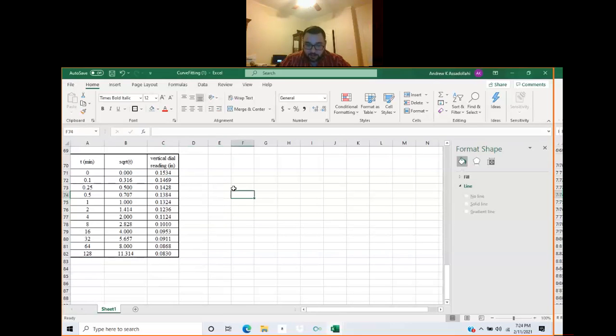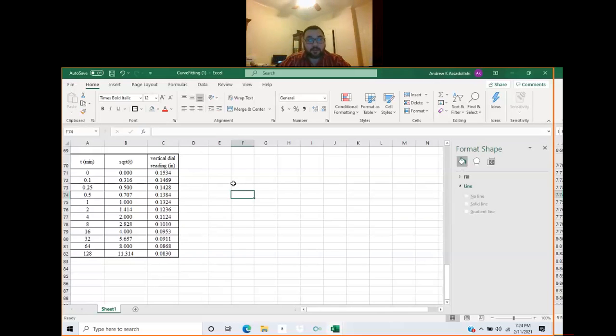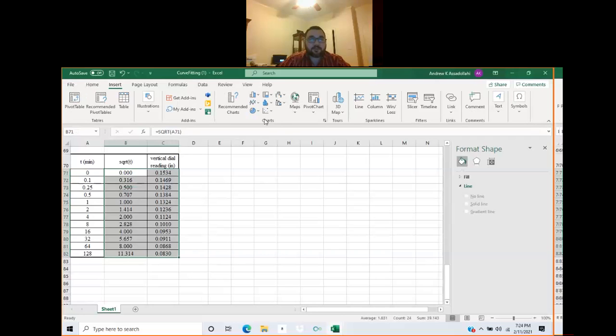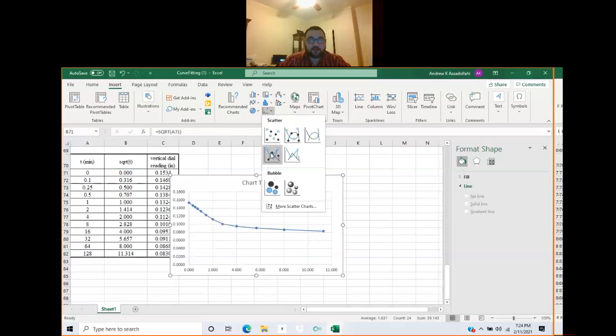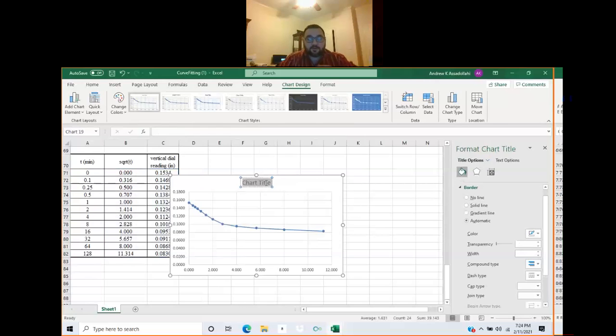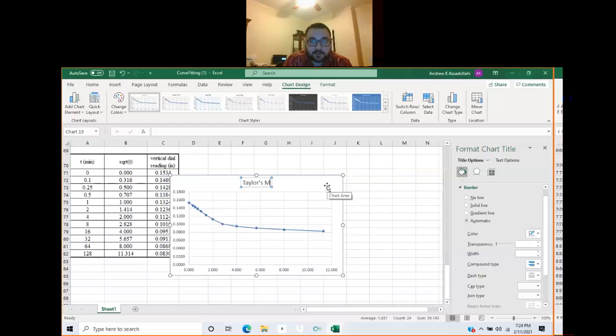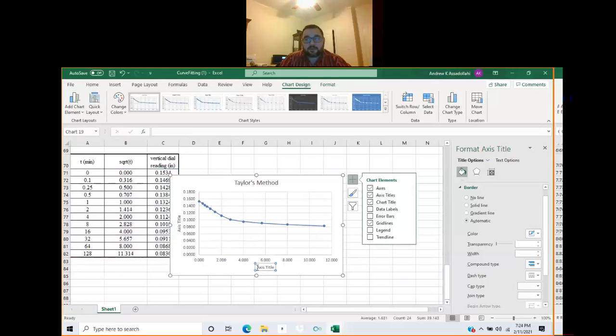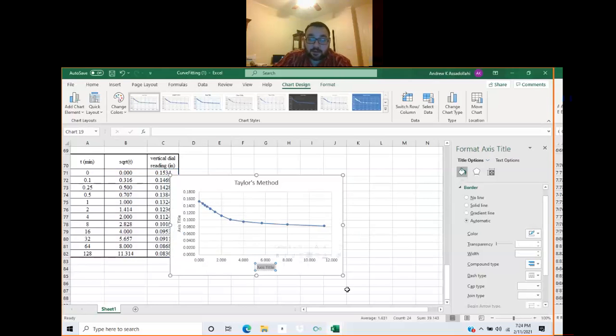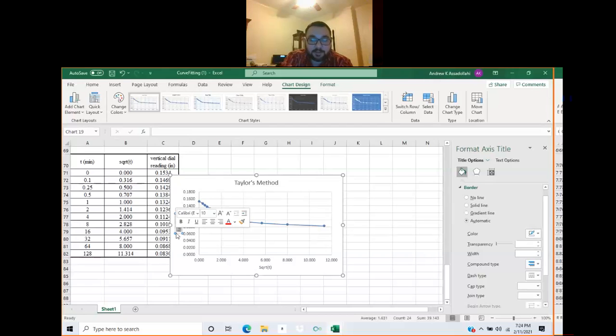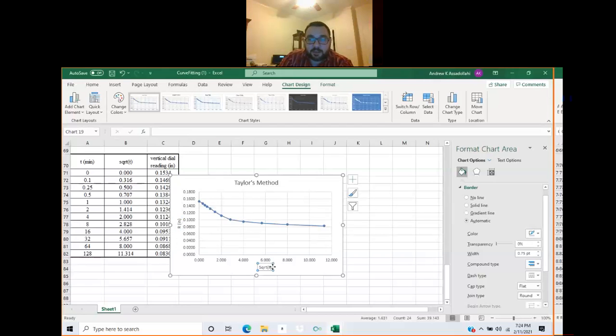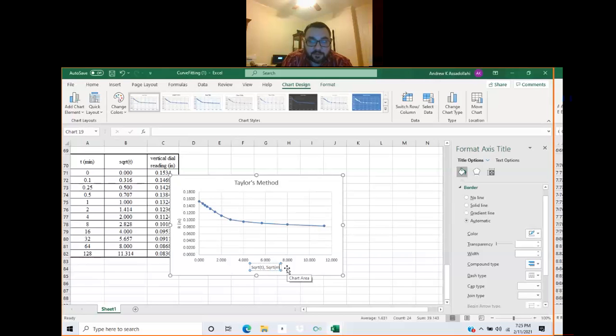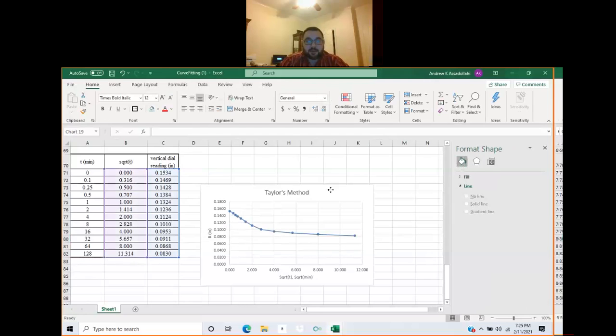It's nice to format things. Taylor square root of time fitting method says plot dial readings versus square root of time. So we're plotting square root of time and the vertical dial reading. Highlight this, insert scatter plot, connect the dots with straight line segments. In the chart title we can say Taylor's method, and we'll add axis titles.